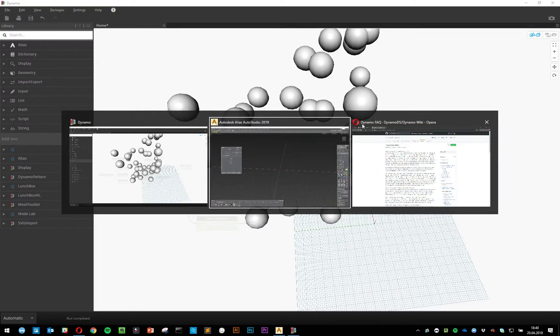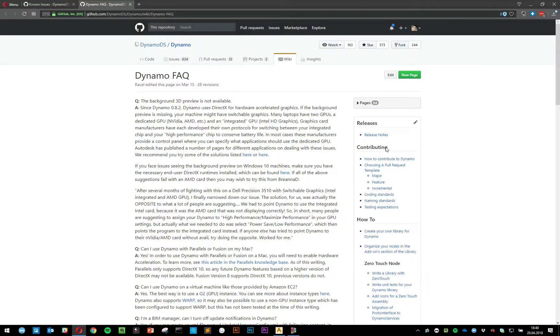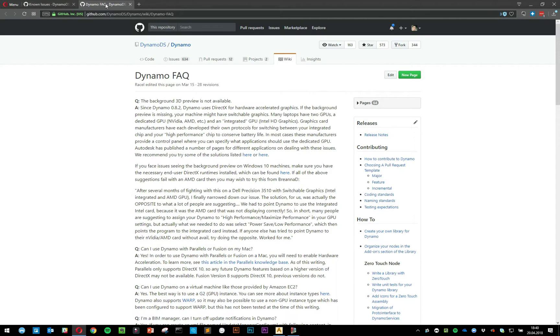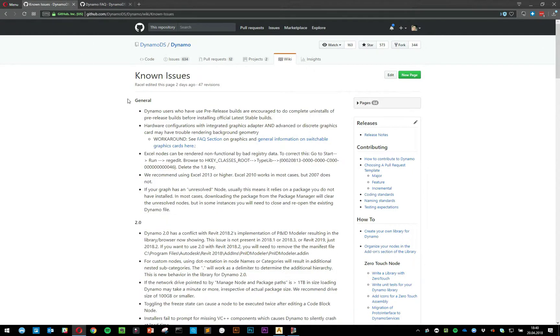Let me switch to my web browser. You can check out the known issues and the Dynamo frequently asked questions on the GitHub page. I will link those in the description. Here, there are a couple of issues pointed out about background geometry not being rendered.